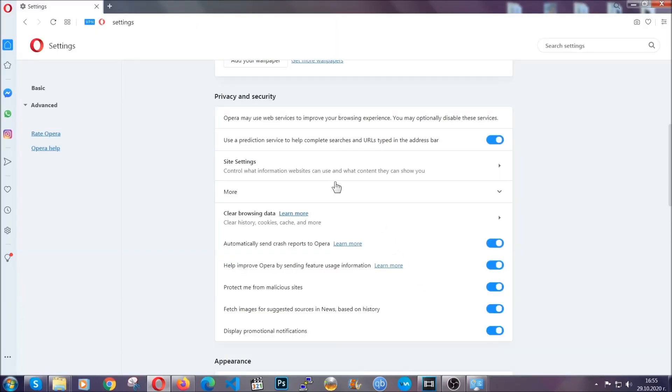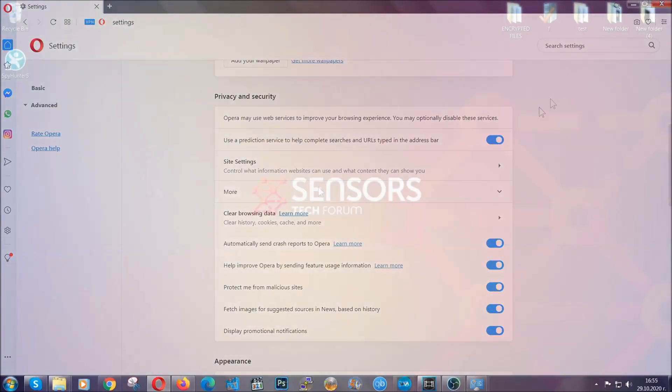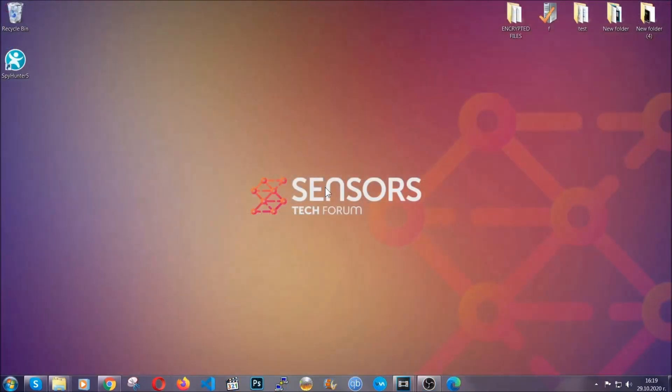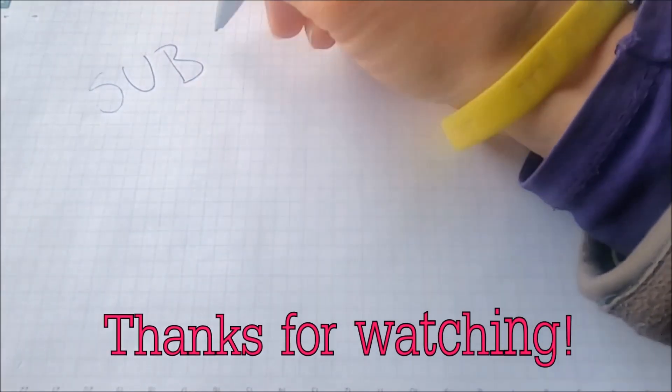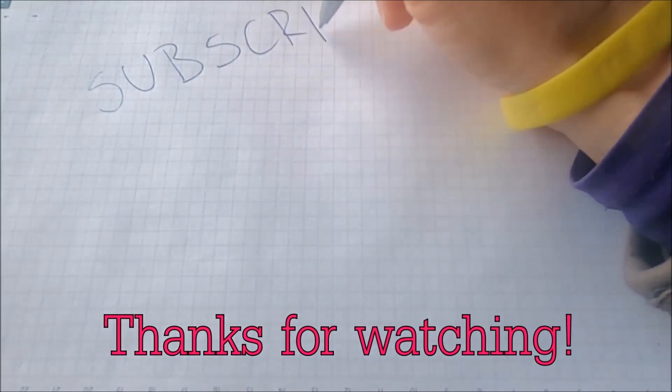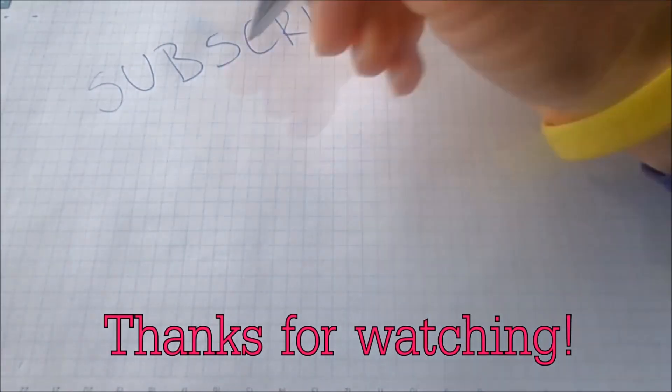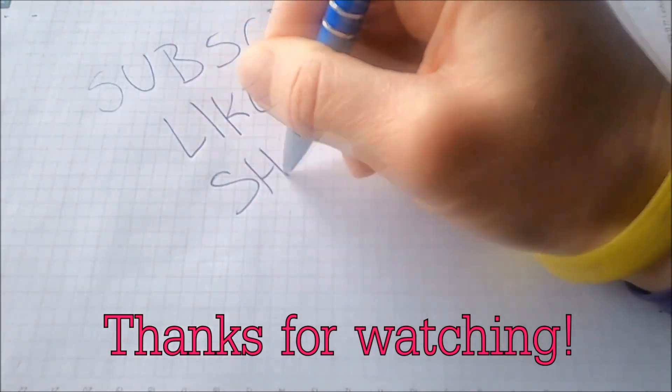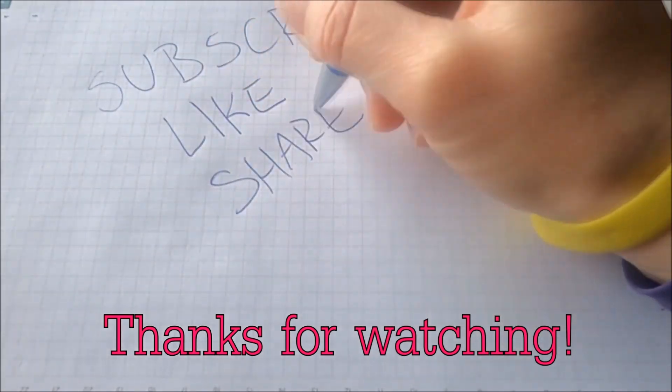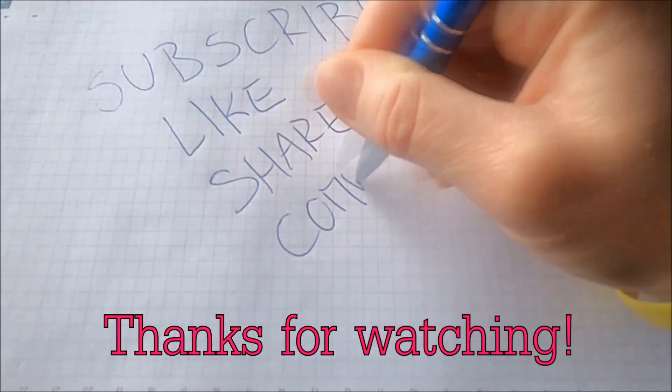Thanks for watching guys. We hope this video helped you. We appreciate if you'd subscribe, comment. We respond fast to any comments. So make sure to ask us any questions if anything is not clear. Thanks for watching guys.